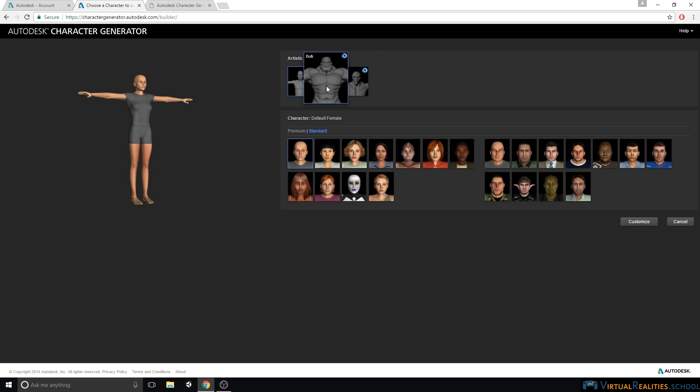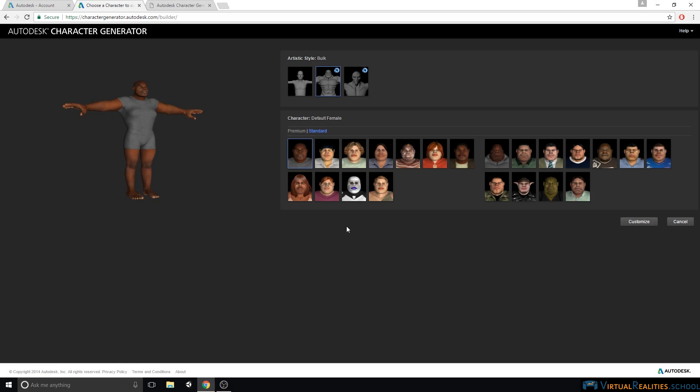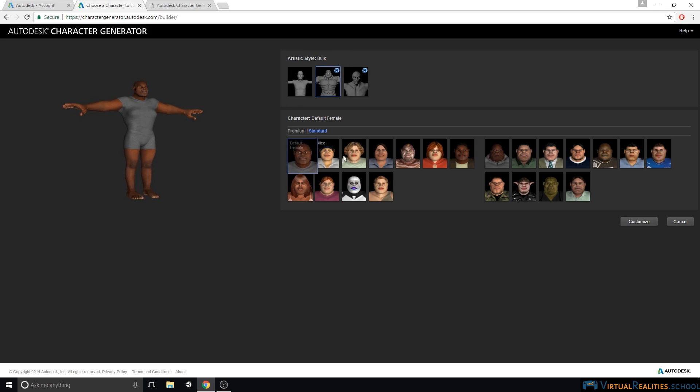Bulk and Gorn are also more fantasy type characters. If I click on Bulk, I get reminded that I can create a character with the style, but I can only export it later on if I pay for the character.